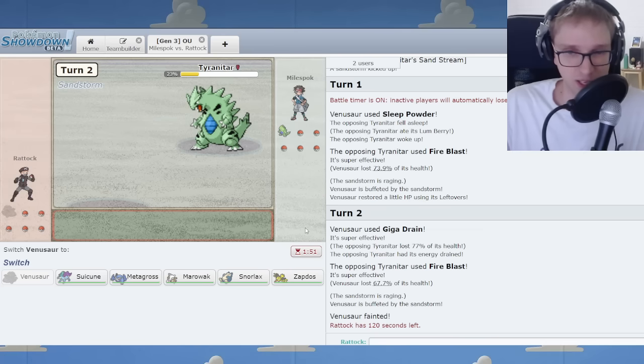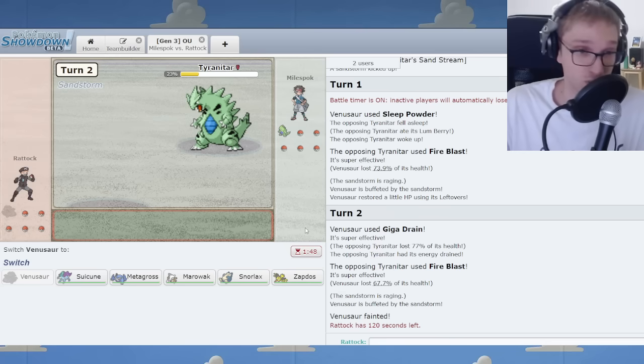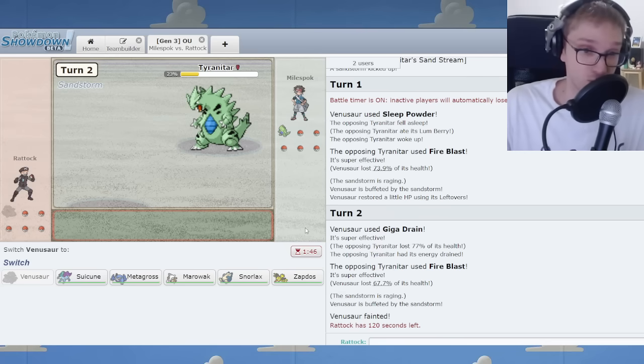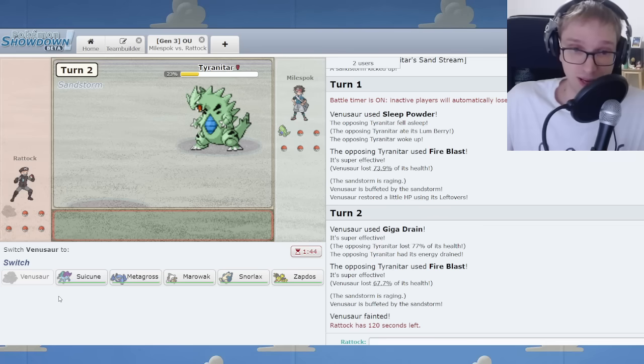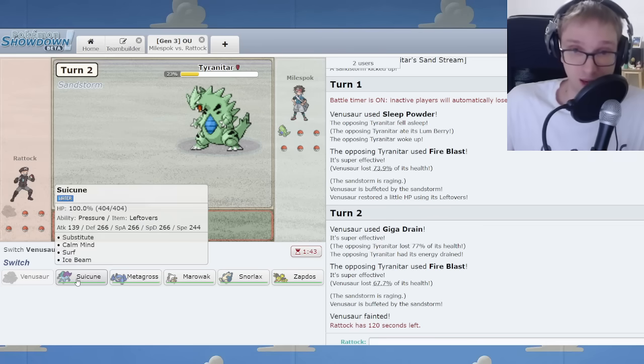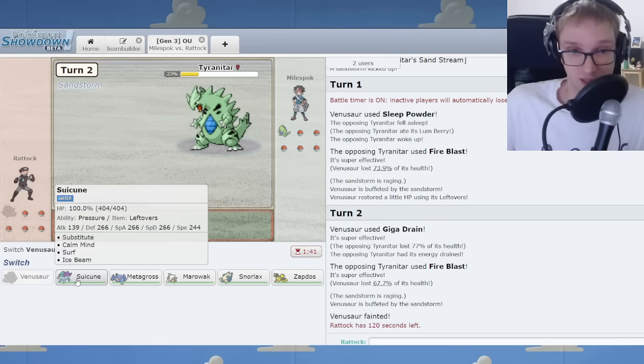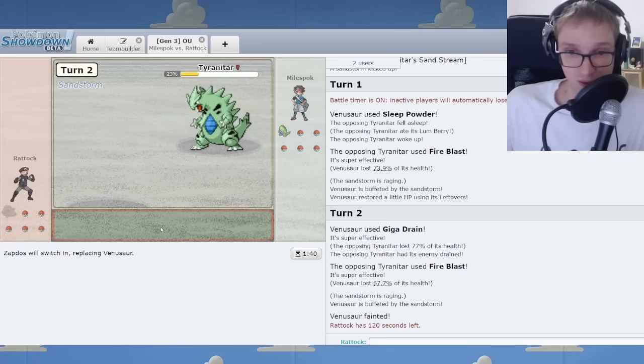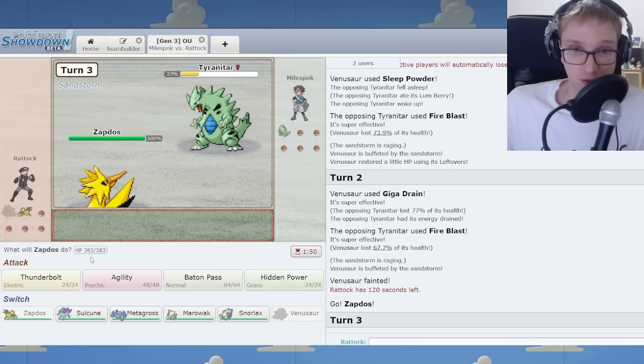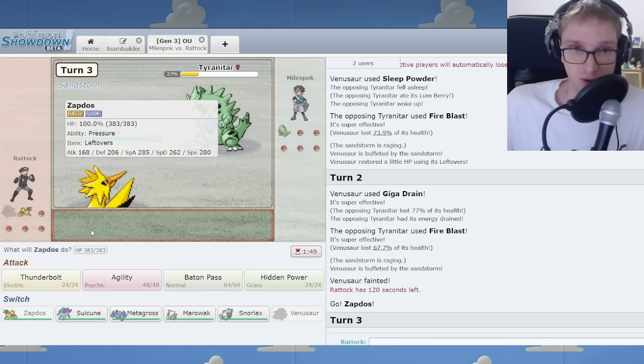You either Sleep Powder twice—bad odds to hit both—or you just Giga Drain straight up. Or you go Suicune also. Going Suicune is far better. I just worry about taking a big Rock Slide early or something. But no worries.